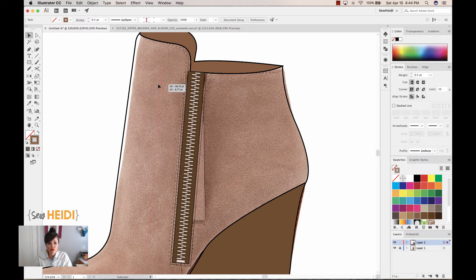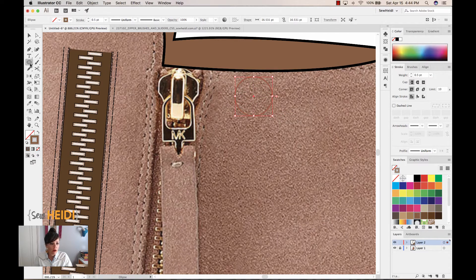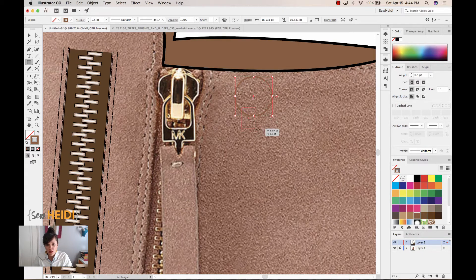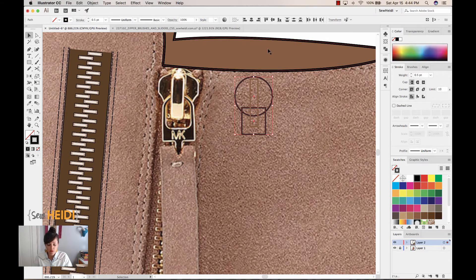The next thing is the zipper pull. I'll move the zipper out of the way to see how the pull is put together. I'll grab my ellipse tool to draw a circle, then the rectangle tool to draw a rectangle for the actual slider — the back portion — and then another rectangle on top to emulate the portion where the pull goes through. I'll make them black so I can see what I'm doing, align them center, and grab my Shape Builder tool again with Shift-M.